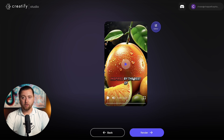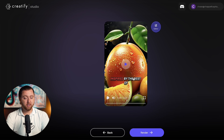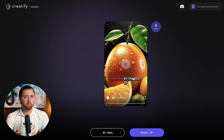Absolutely amazing video. The AI was able to render this within just a few seconds and put all of this content together. This gives us a very good baseline for what we can turn into a Facebook or TikTok ad.